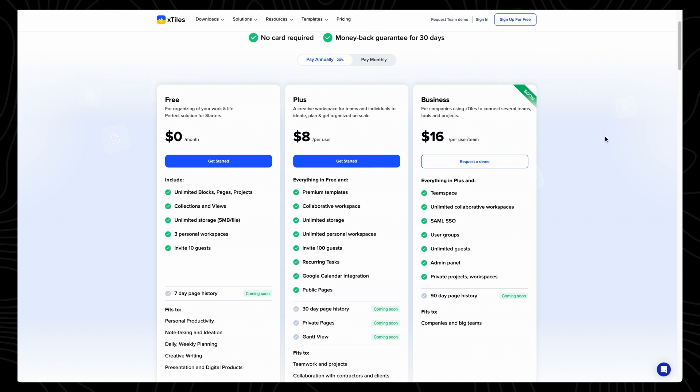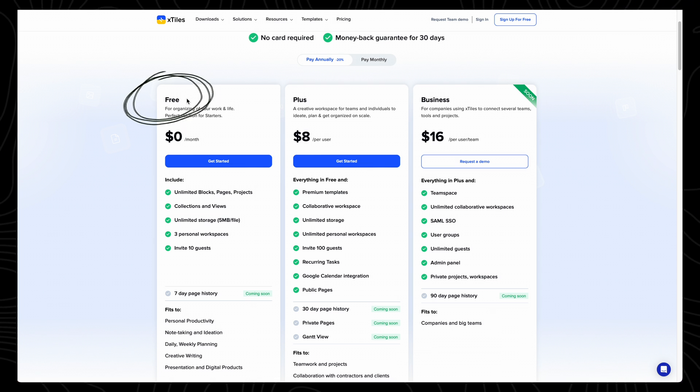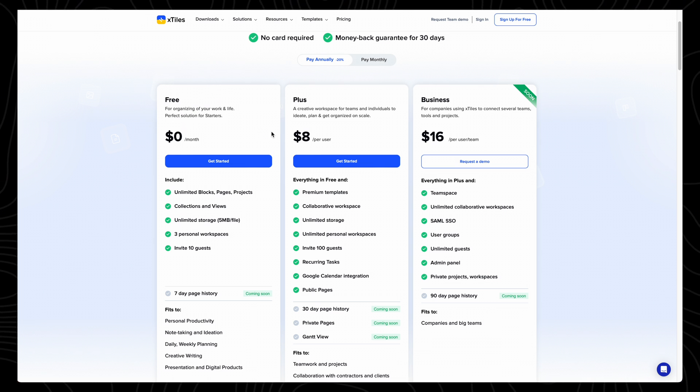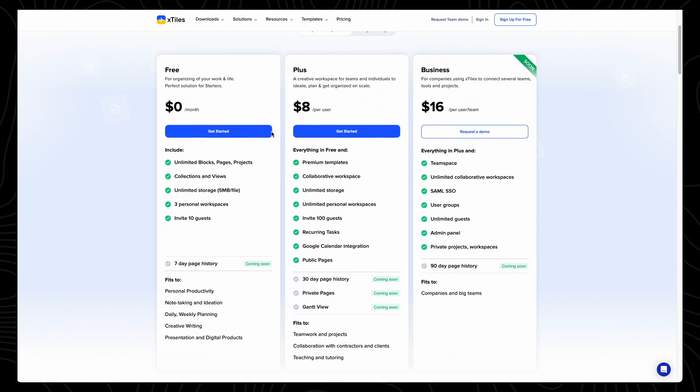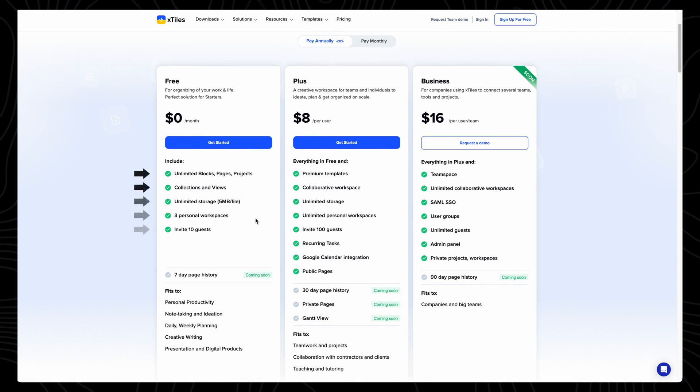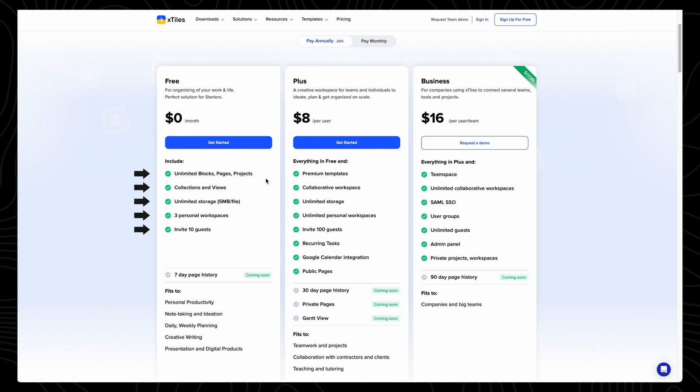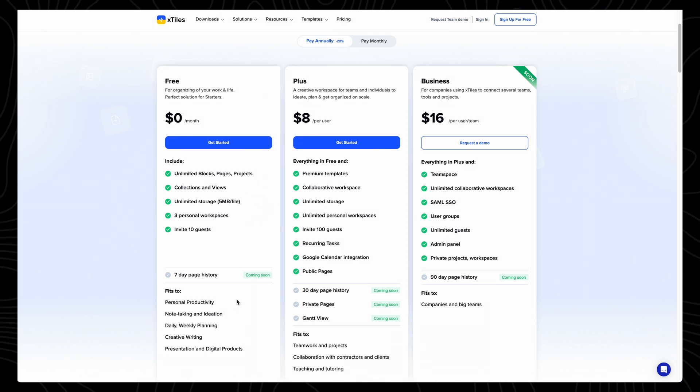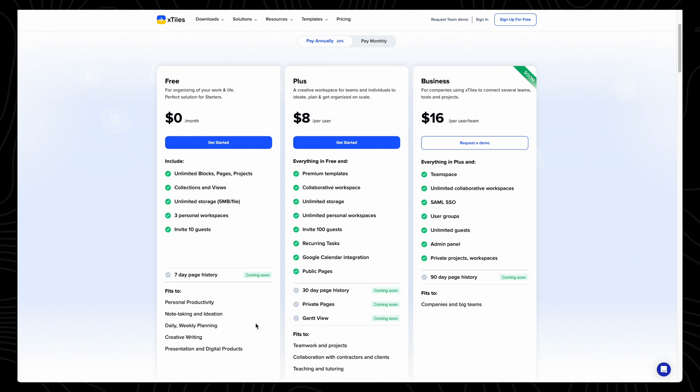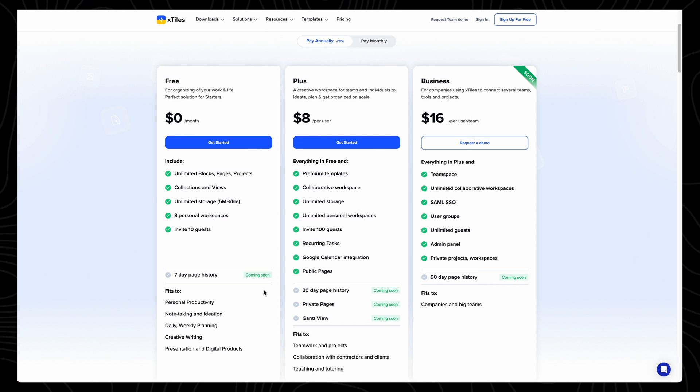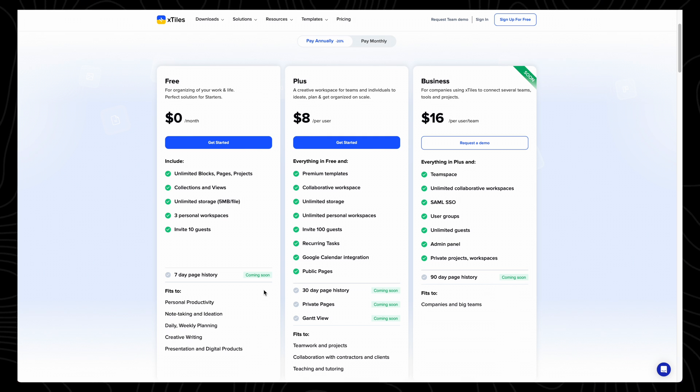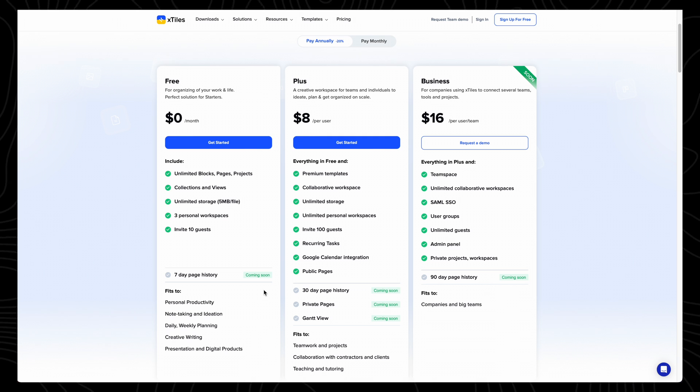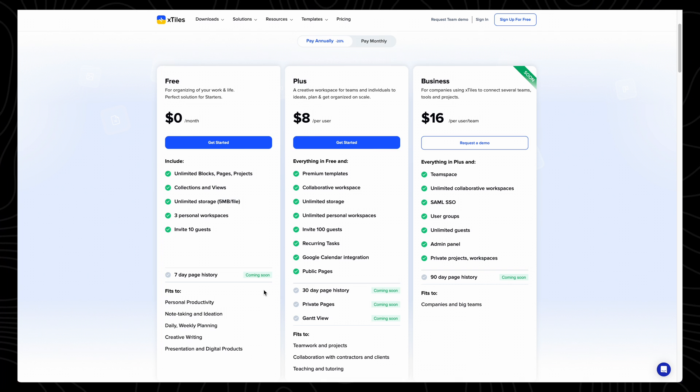The great thing about Xtiles is that it's completely free to use the most basic plan. So with the free plan, you get access to three workspaces and an unlimited number of projects. So this is ideal for individuals looking to organize their day-to-day routine, improve their personal productivity, or combine note-taking, tasks, and calendar all into one app.